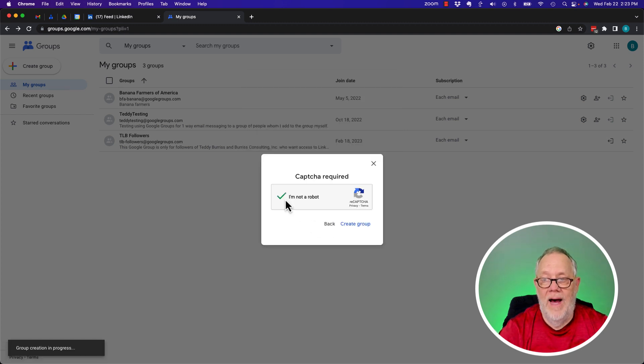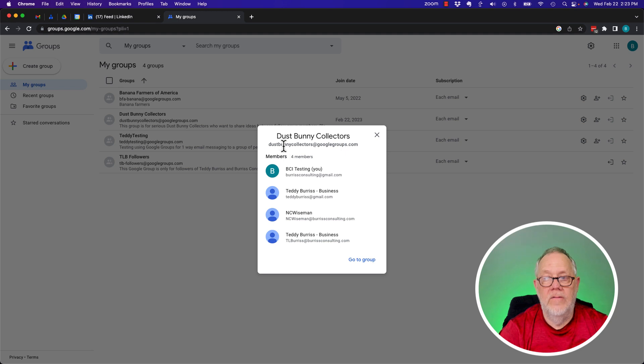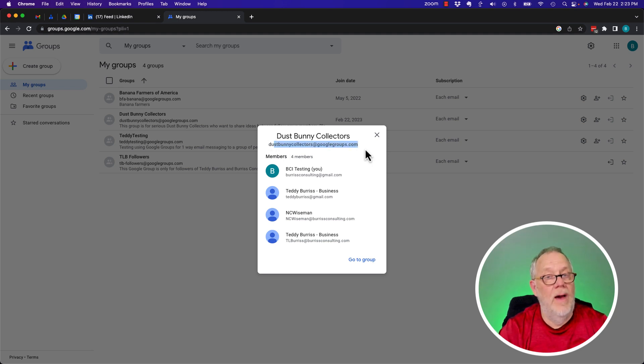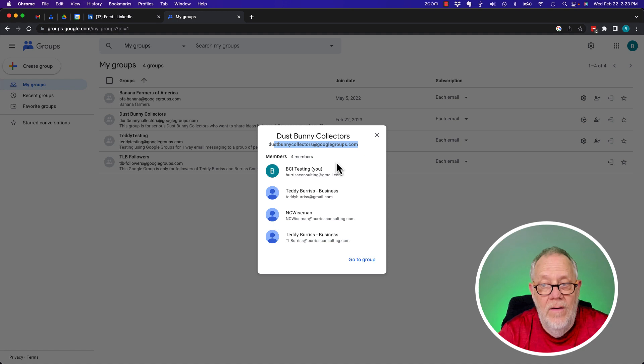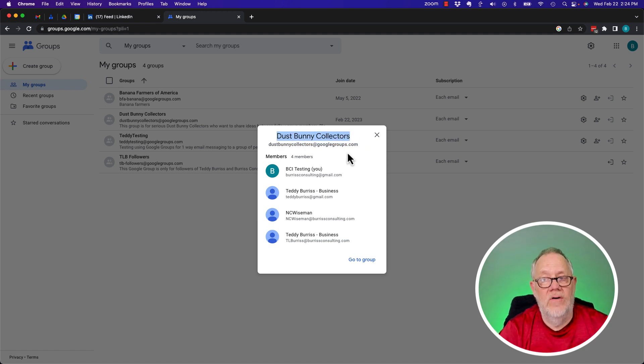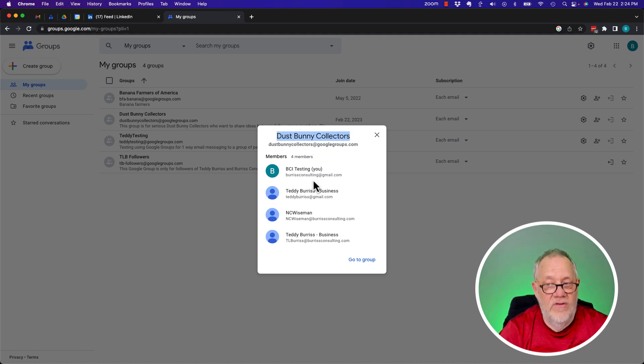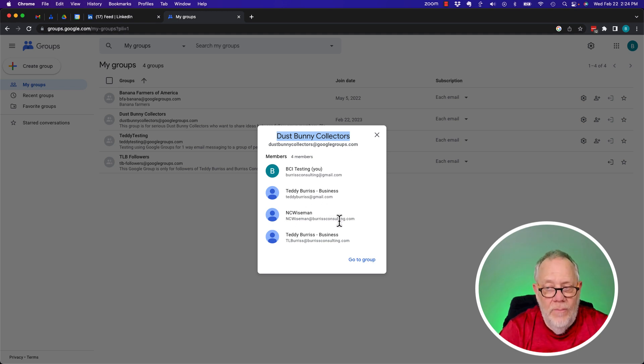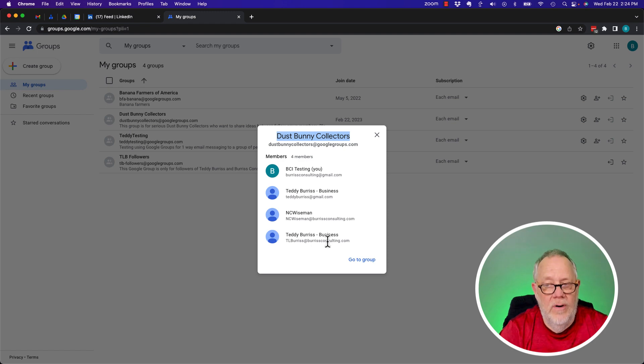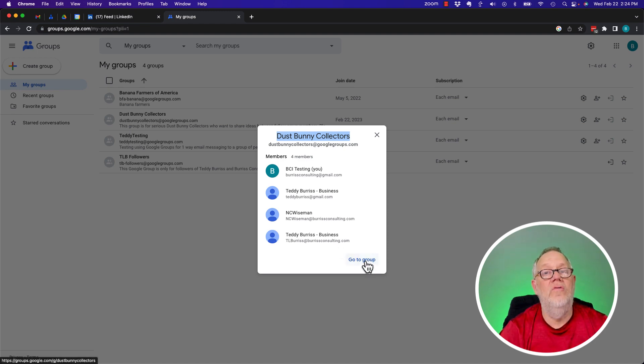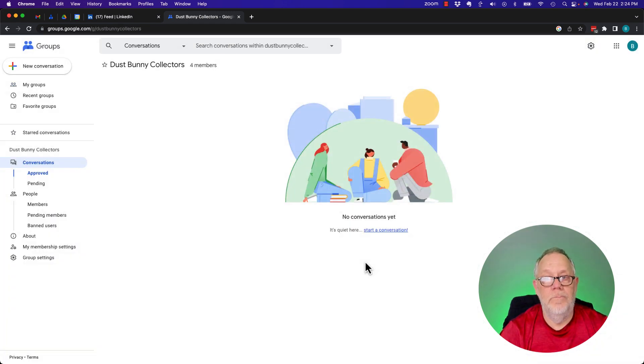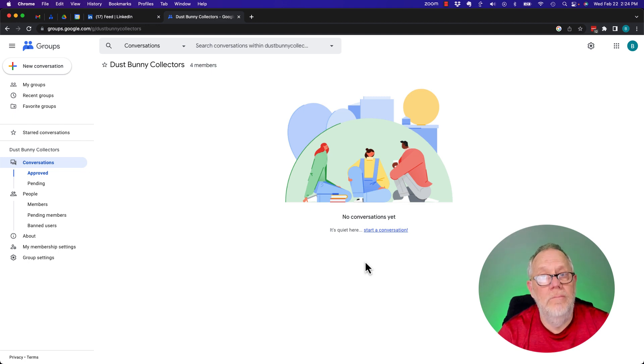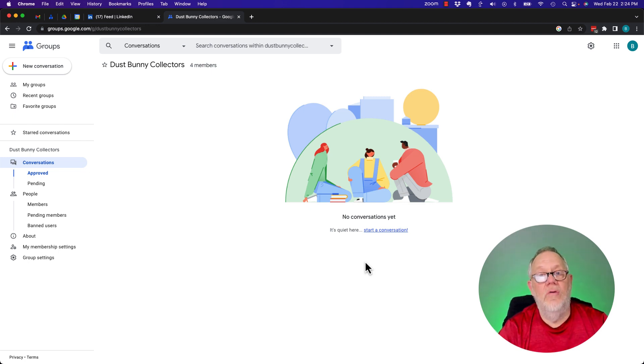Directly add the members and I'm going to create the group. Say I'm not a robot. Create the group. Dust Bunny Collectors at Google Groups. That's the email address has been created now. All about Dust Bunny Collectors. I have now four members. I have myself, then I have Teddy Burris at Gmail, I have NC Wiseman at Burris Consulting and TL Burris at Burris Consulting. Go to the group. And here's the group. It's that easy to create a group.